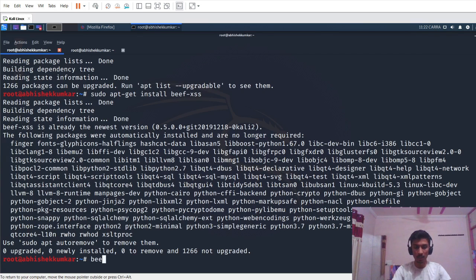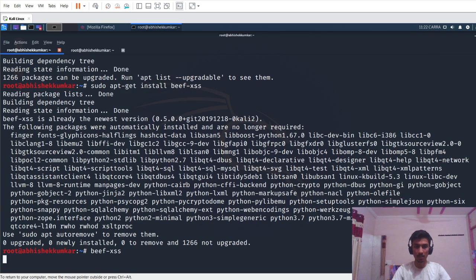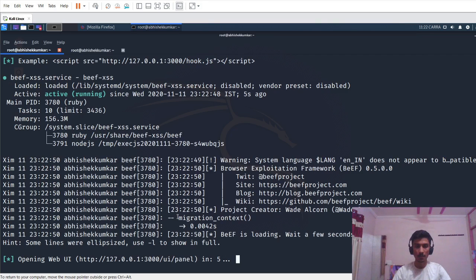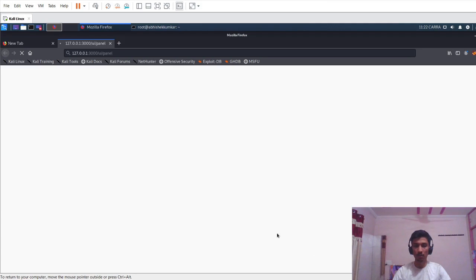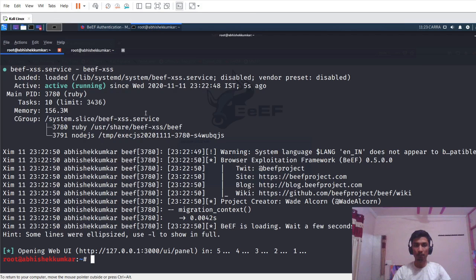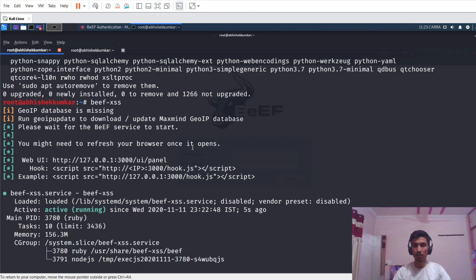In order to start, you can just give BeEF XSS in our terminal and press enter. It says opening web UI on port 3000. It will open the web browser, and when you give BeEF XSS for the first time it will ask you to change your password. Just enter a password.